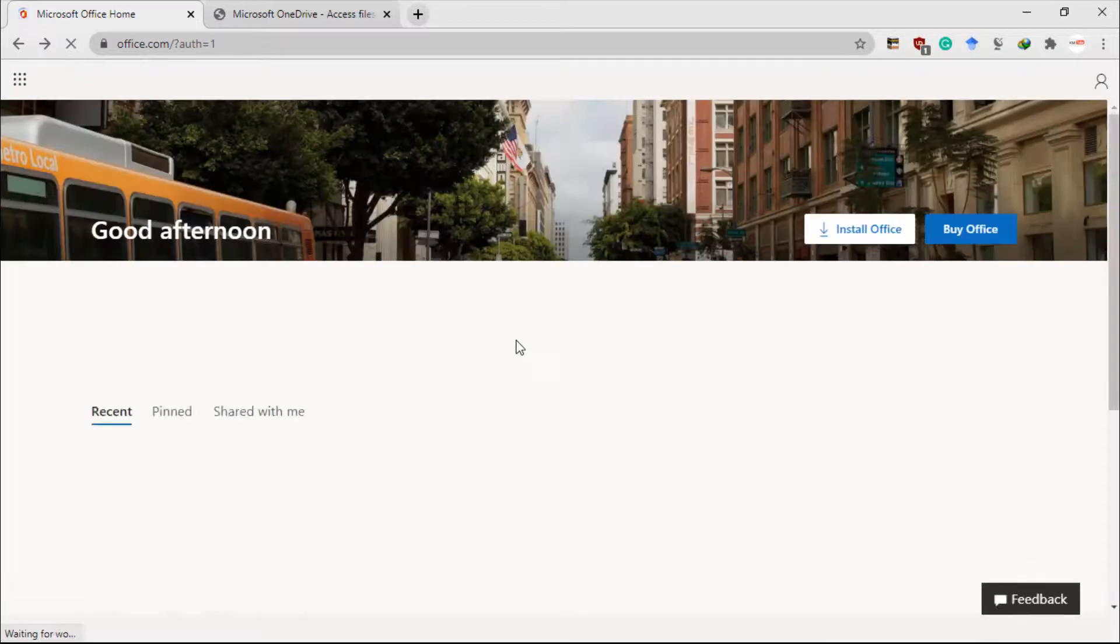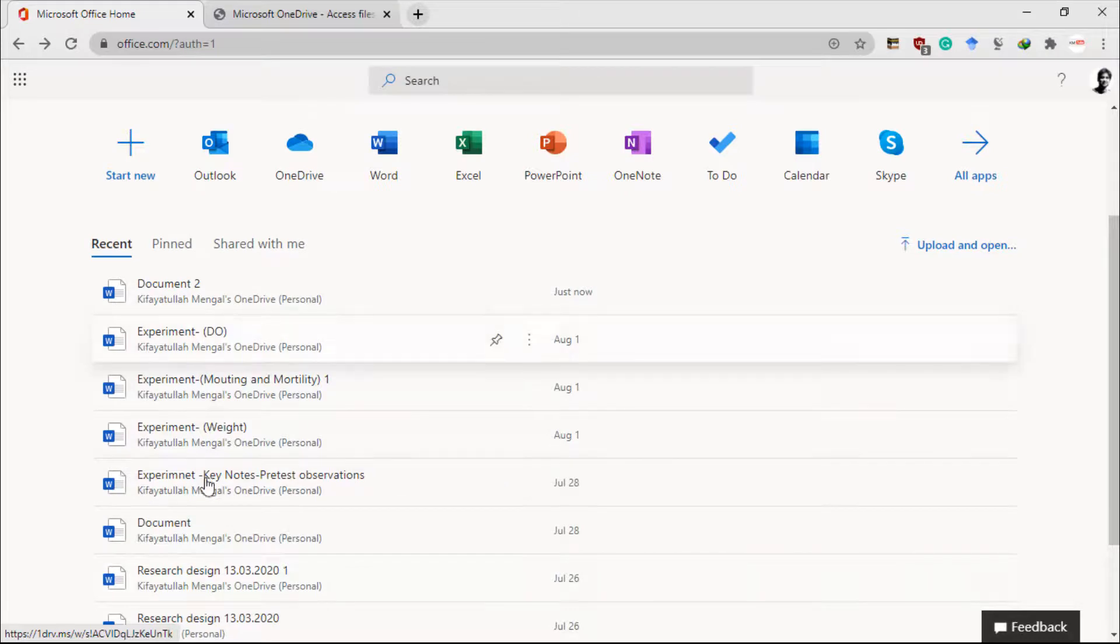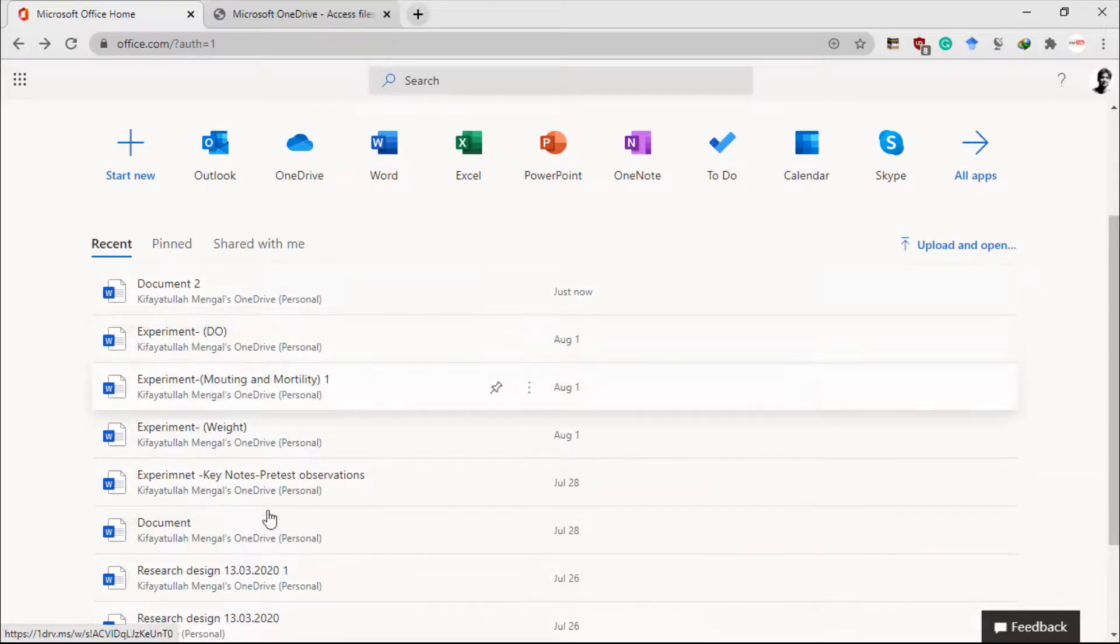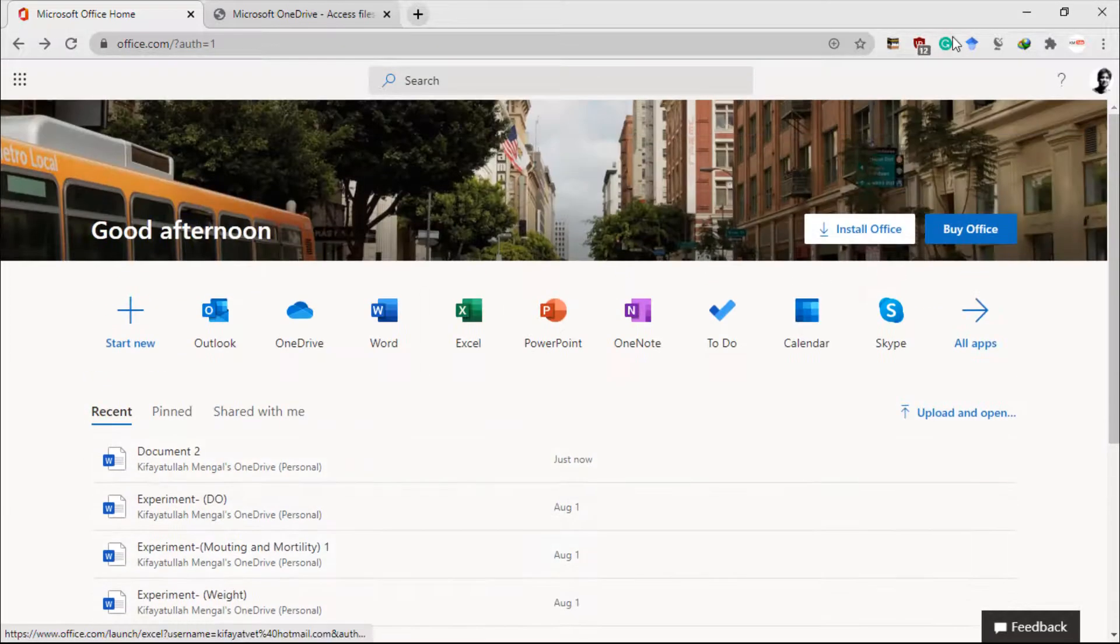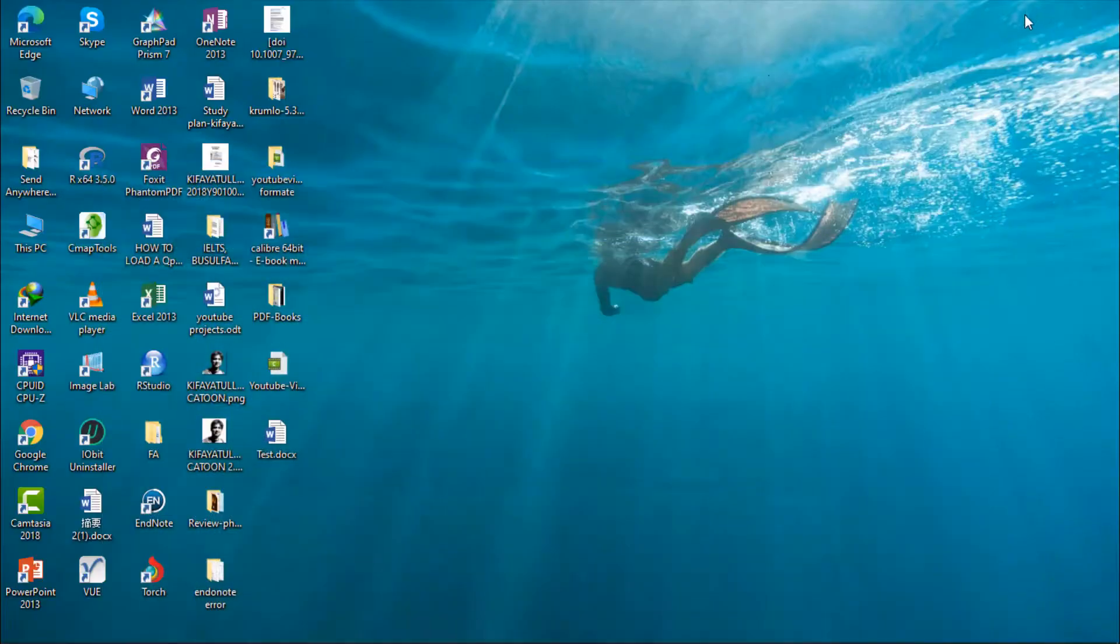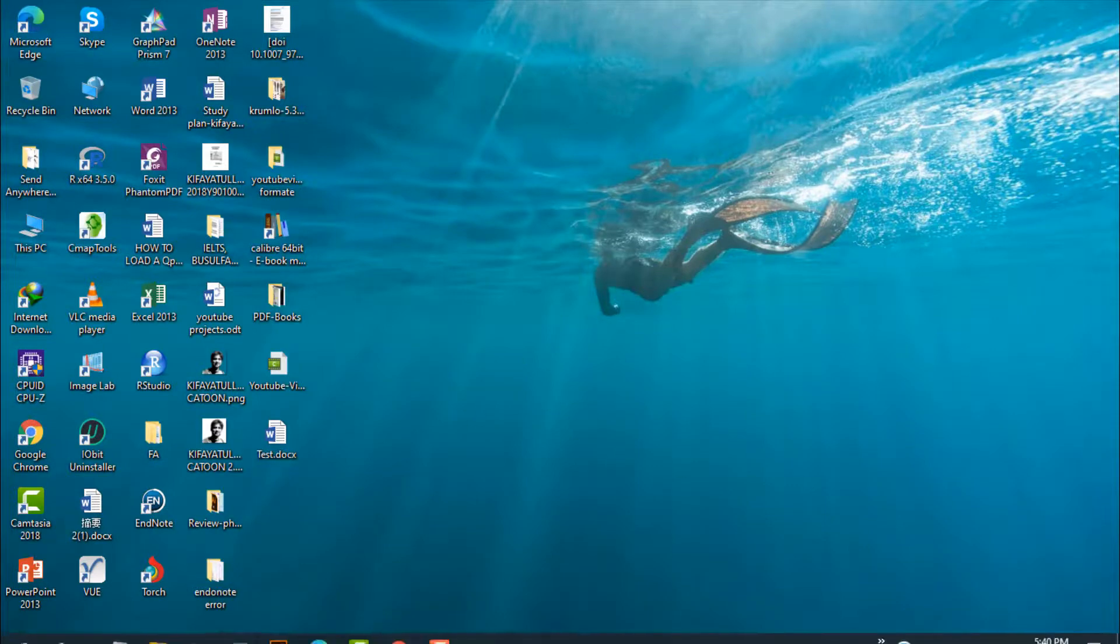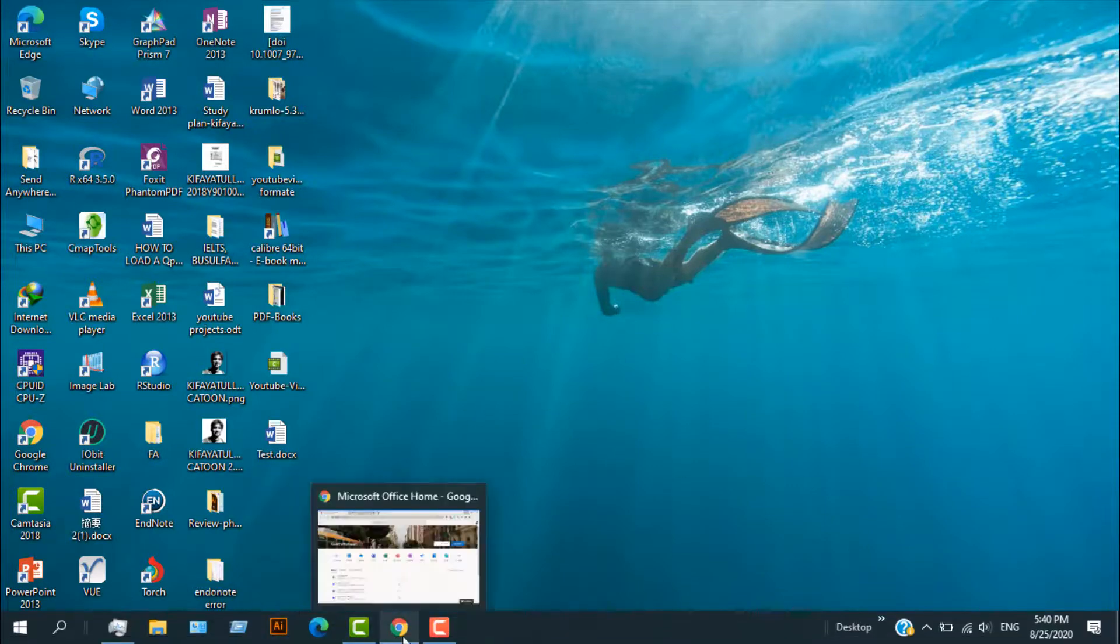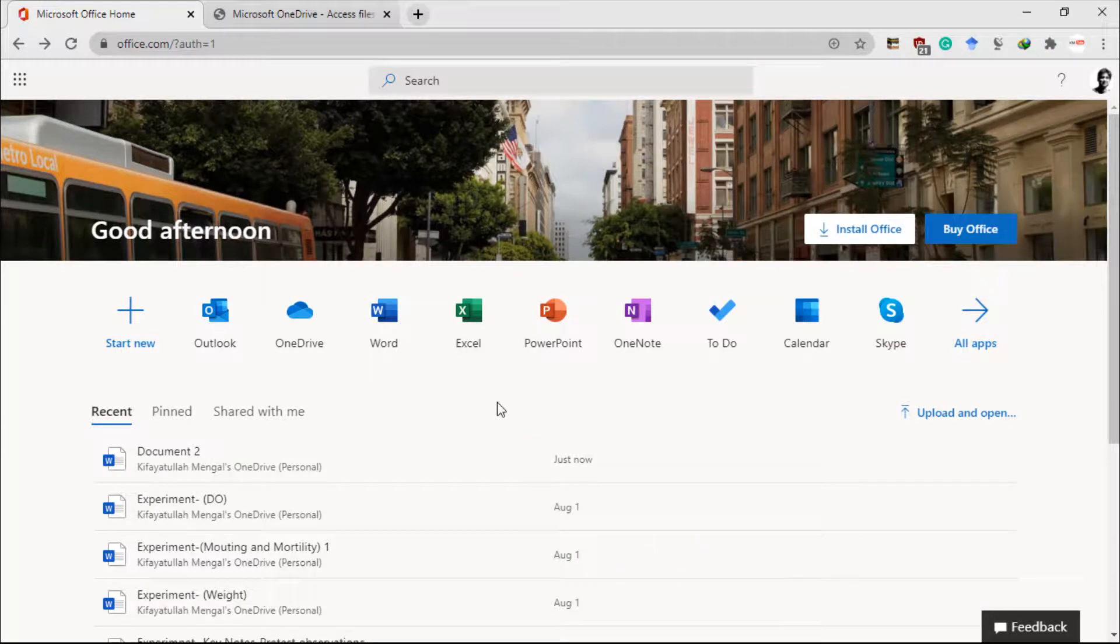I can use other Microsoft Office applications. These are all my previous documents that I have worked on and I can open them here. The same way, if you have any document on your desktop, you can simply drag and drop it directly into your Office account.